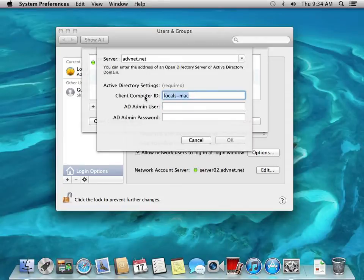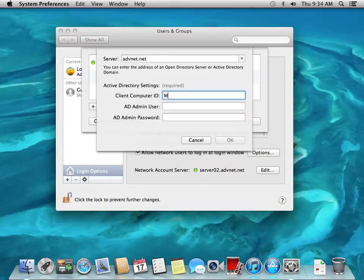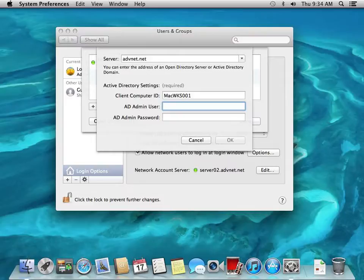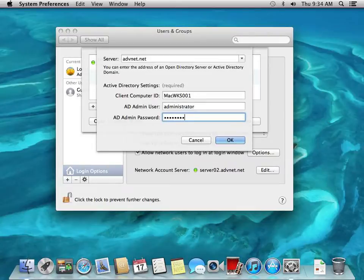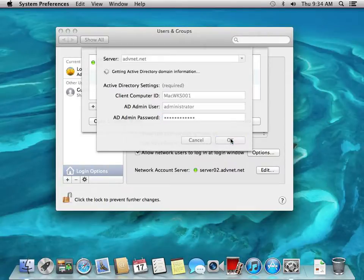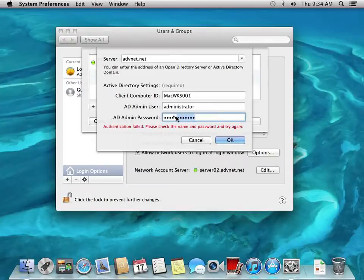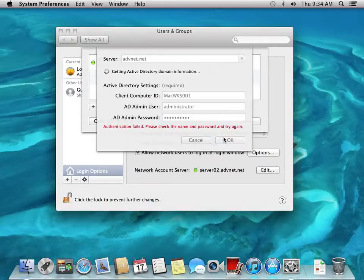We're going to call this Mac Workstation 001. This is the name that will show up in Active Directory. Active Directory admin user account, this is the administrator account and the password for the Active Directory administrator account. And I changed it. I keep forgetting that I changed it. So there we go.